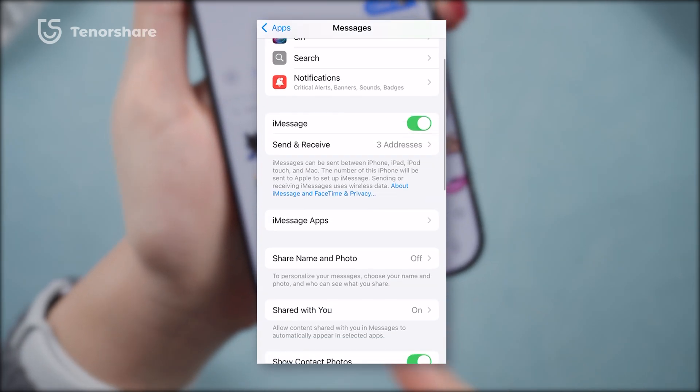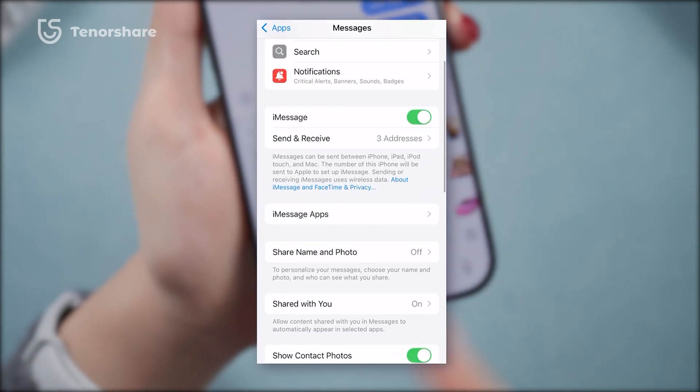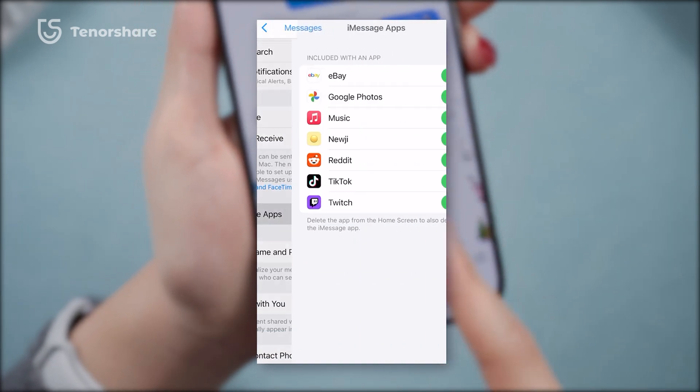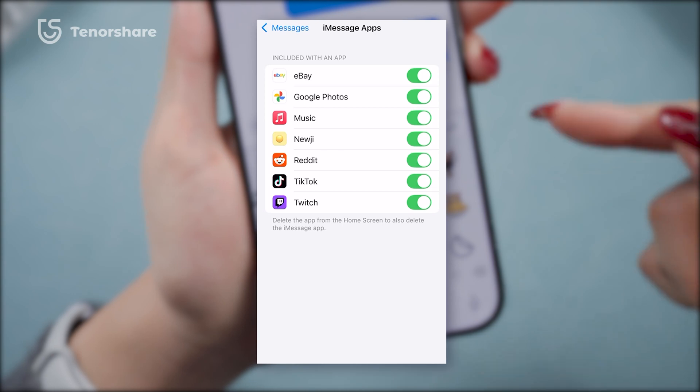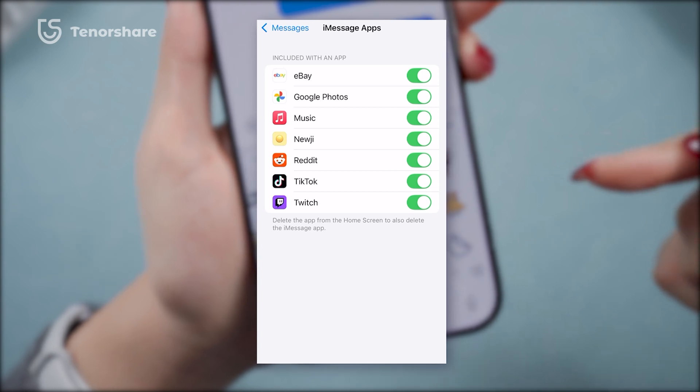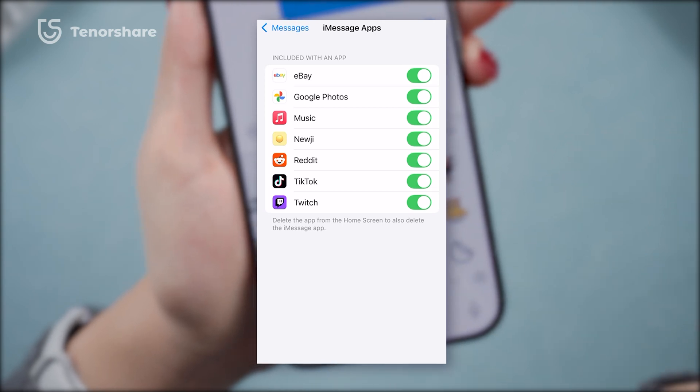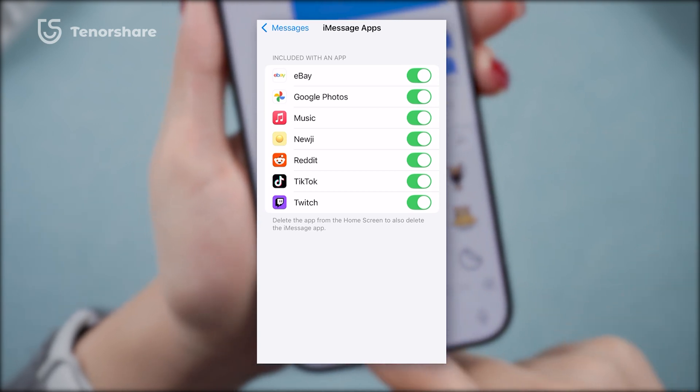If you want to take it a step further, open the iMessage app to check which other apps support iMessage stickers. This way, you can use your custom stickers across different platforms.